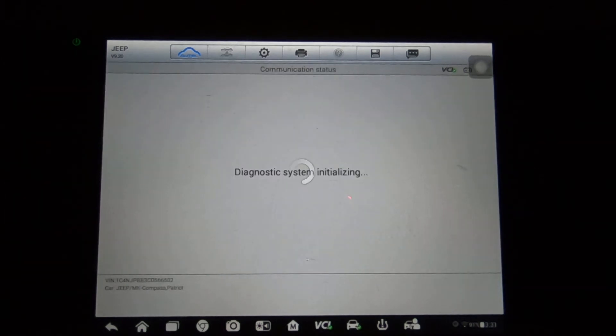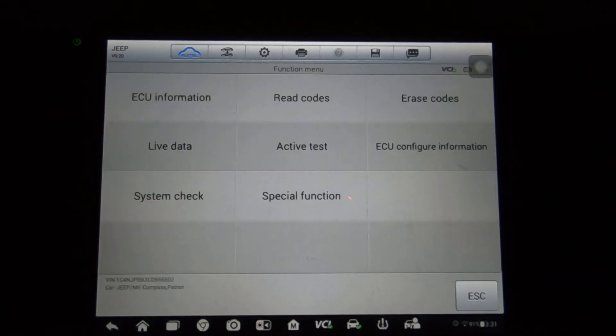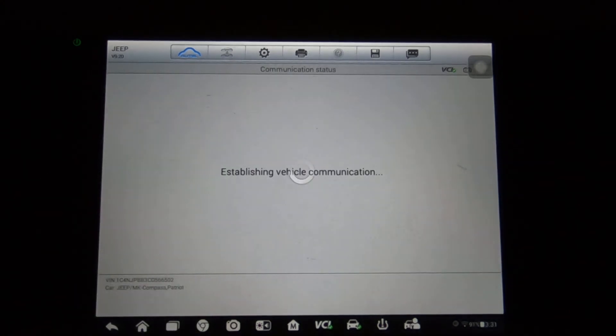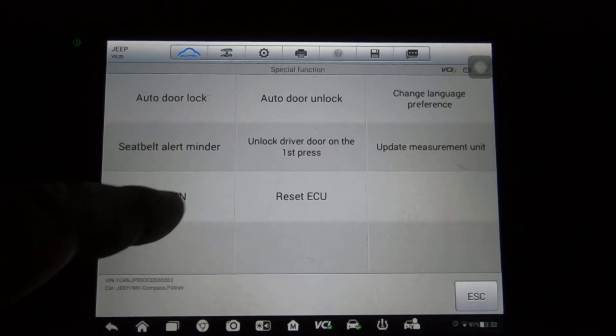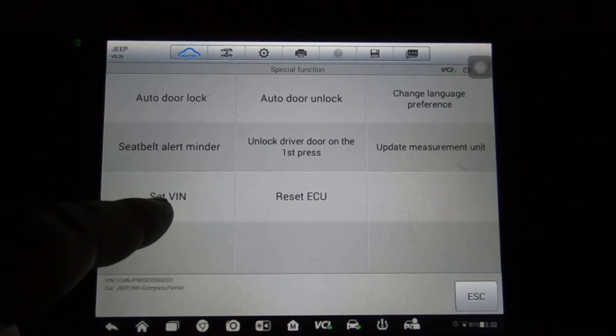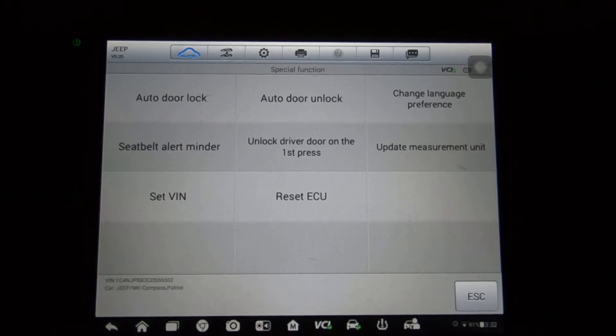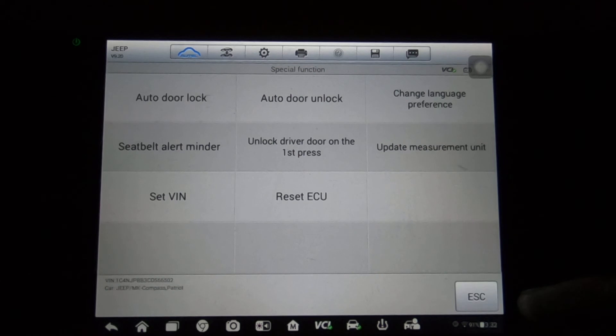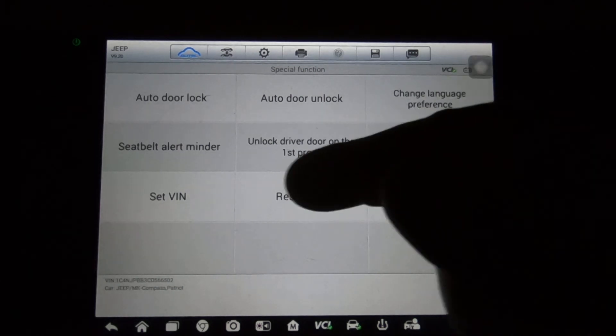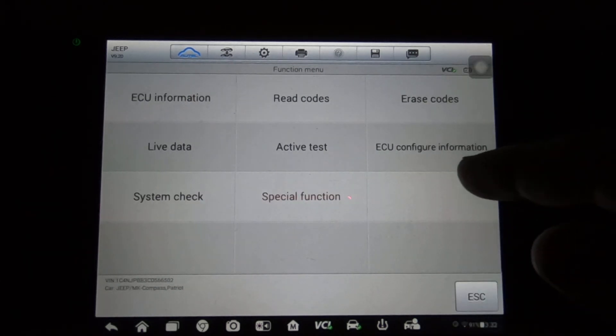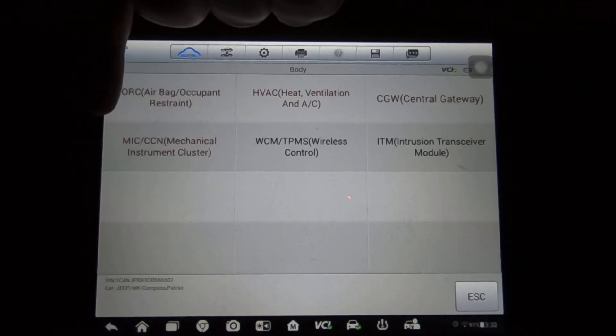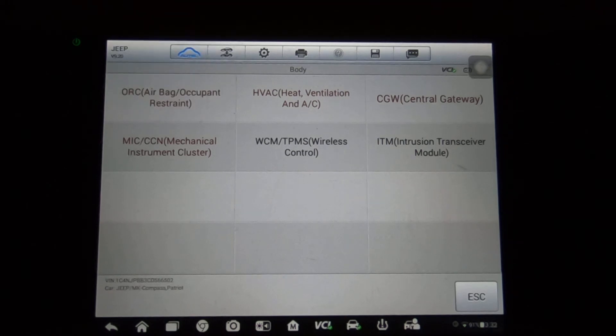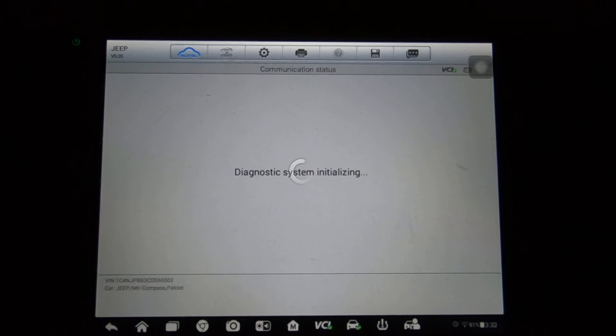Instrument cluster - here again set VIN. I don't know if that is if you're actually replacing the cluster or if there's an actual module, but either way you're able to do it. It's calling it the MIC/CCN mechanical instrument cluster, so you'd have that. TPMS.